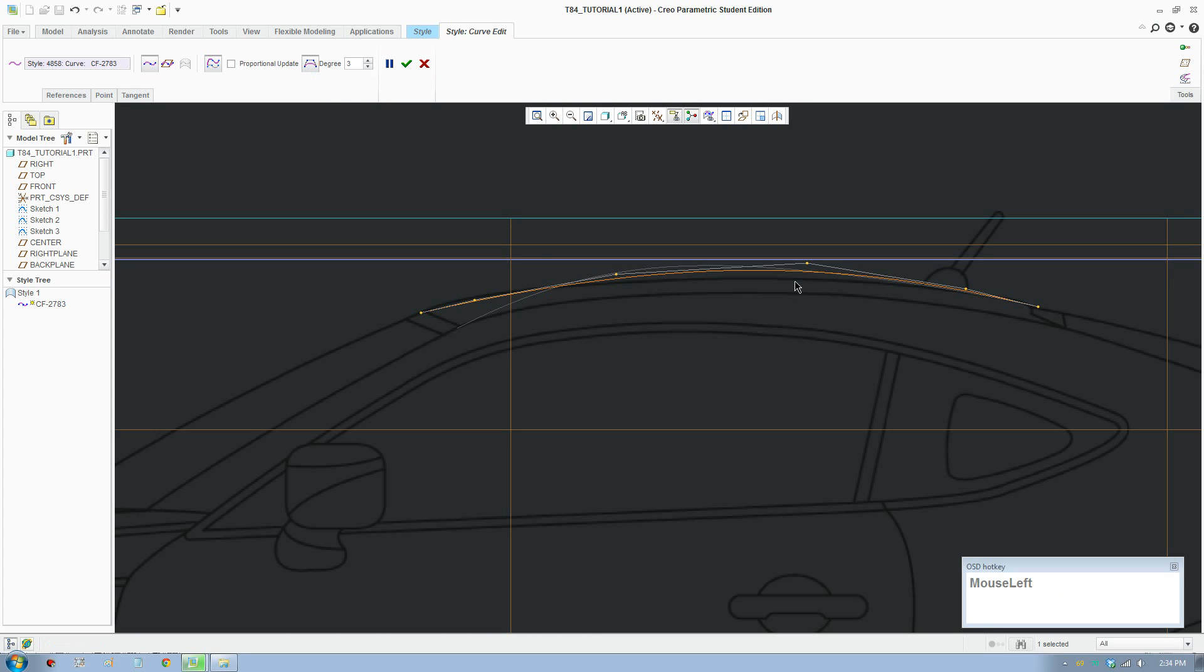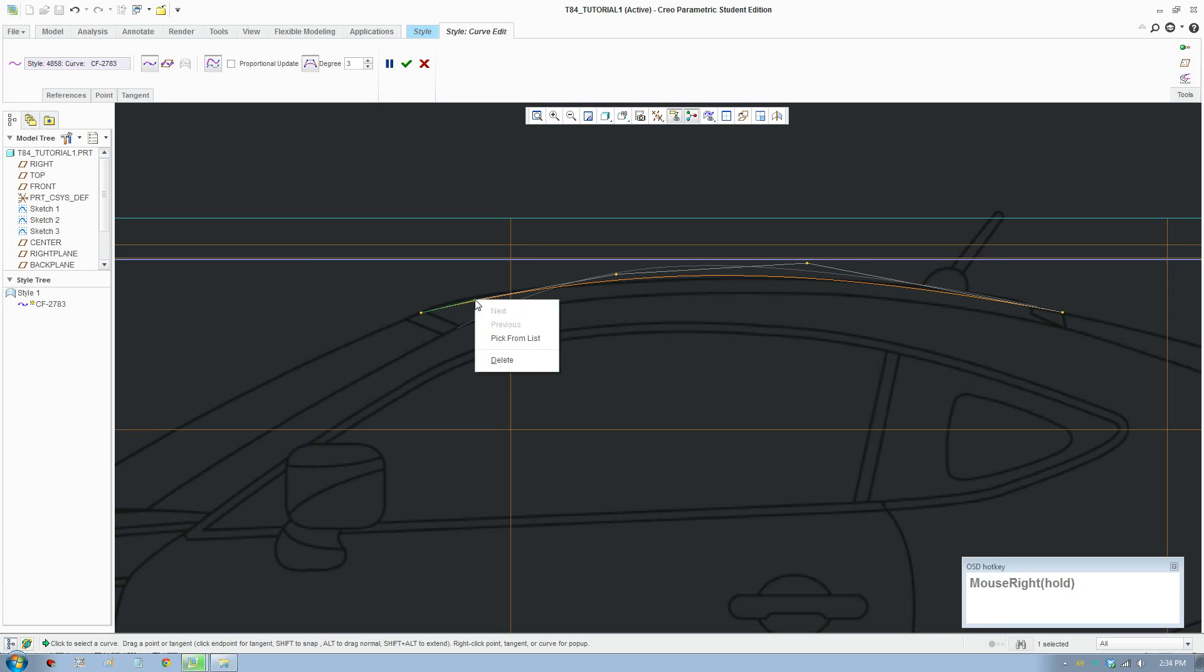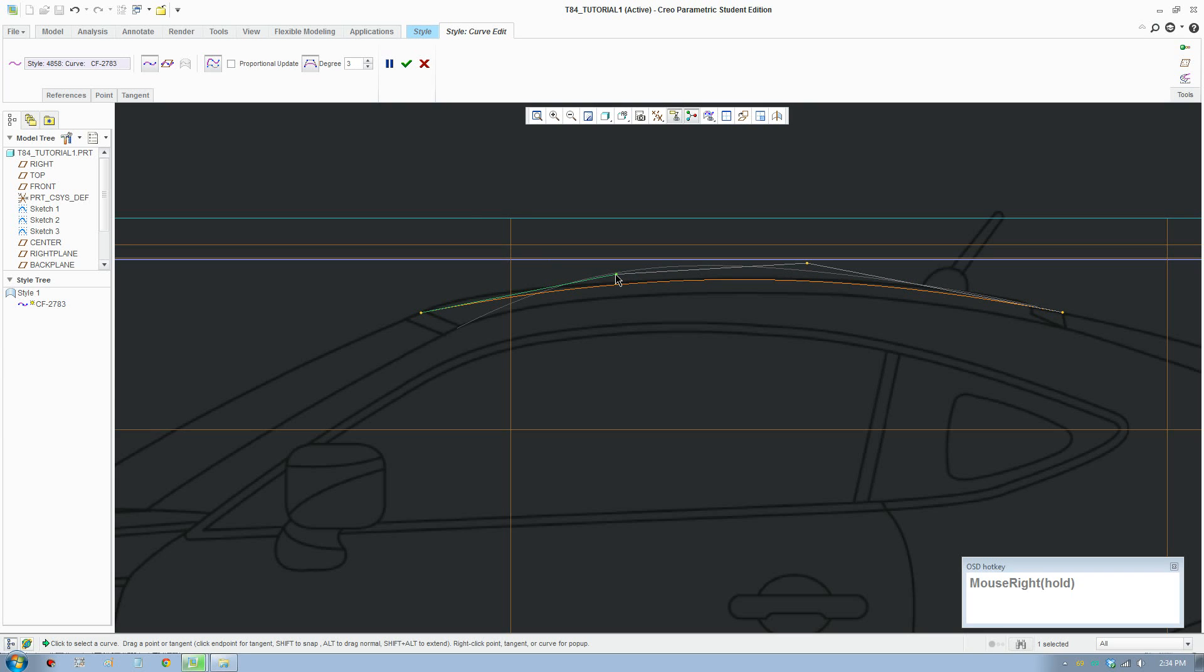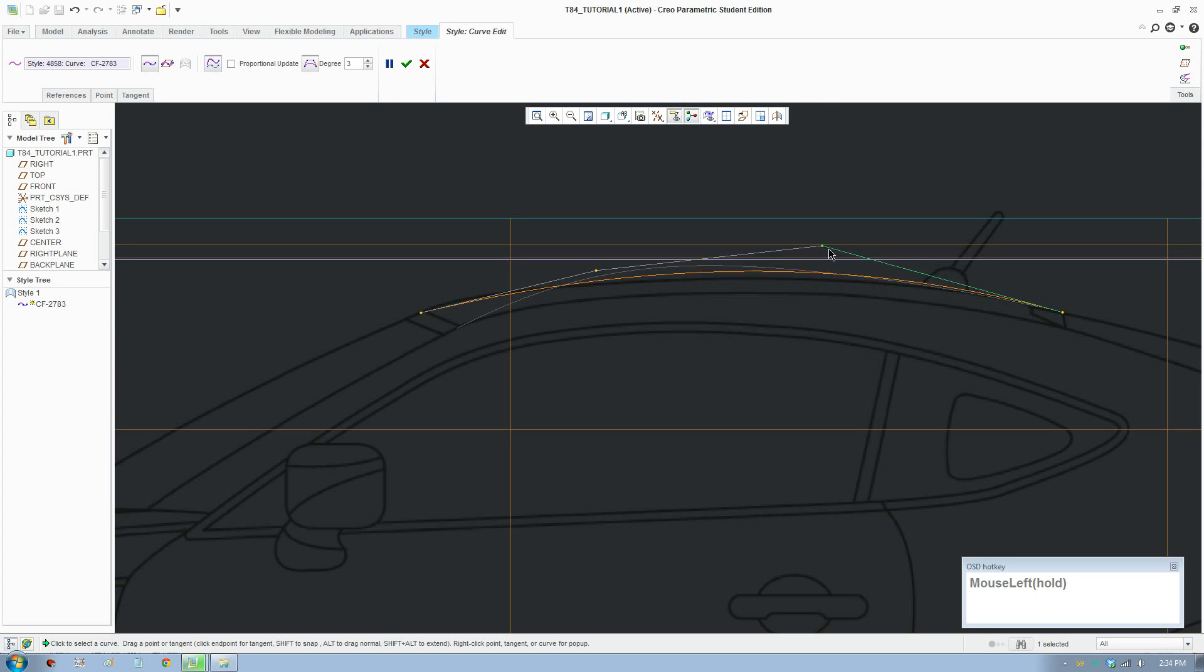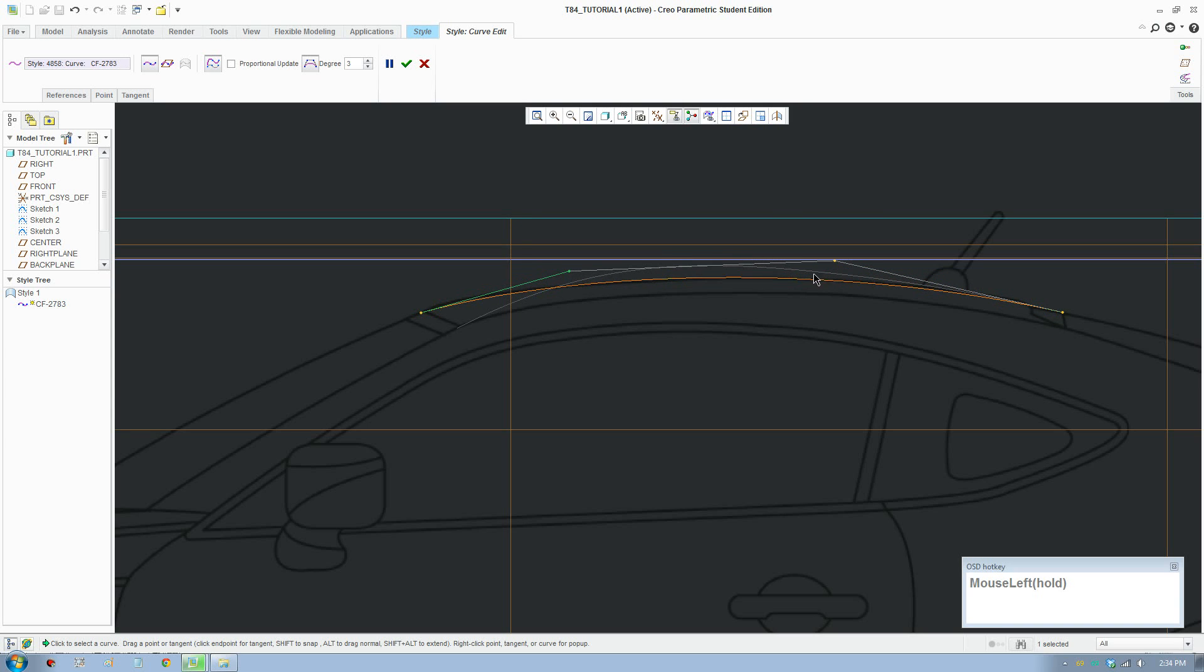This button here lets you switch the control points in a different way. To delete a point, right-click and delete. But if you have a degree three curve you can't delete it to less than four points—it needs to be more than four points.